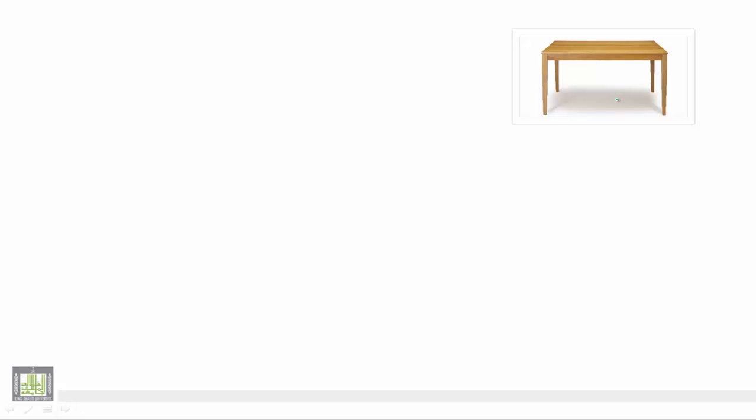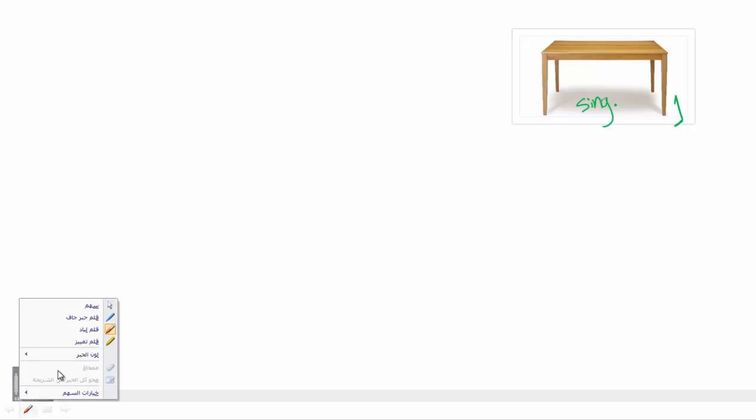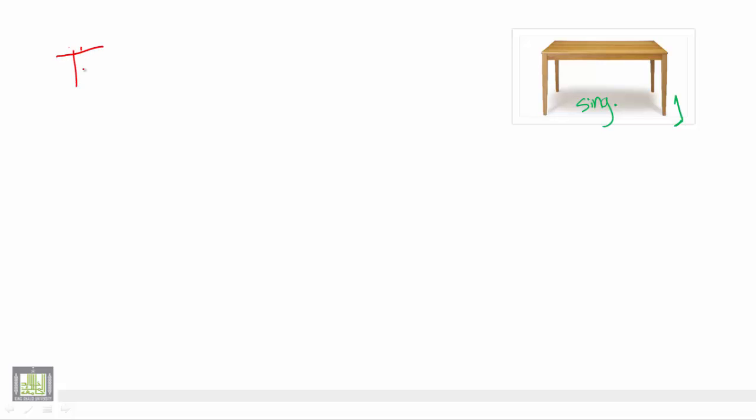We will start. We will notice that we have a picture with one table. So this is just one table, so it is a singular noun. So to refer to it we say: There is a table.